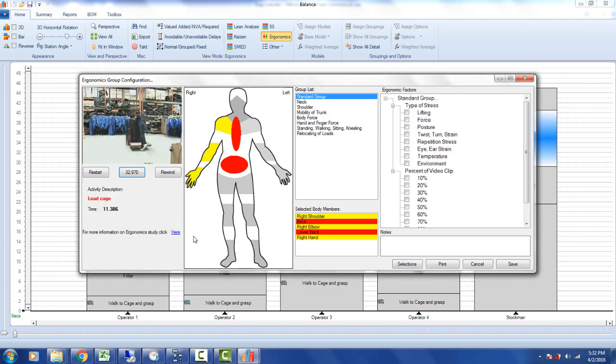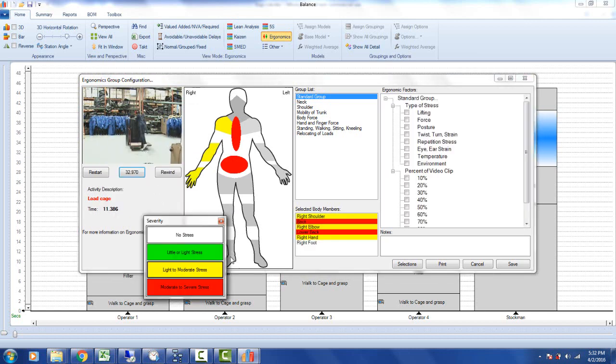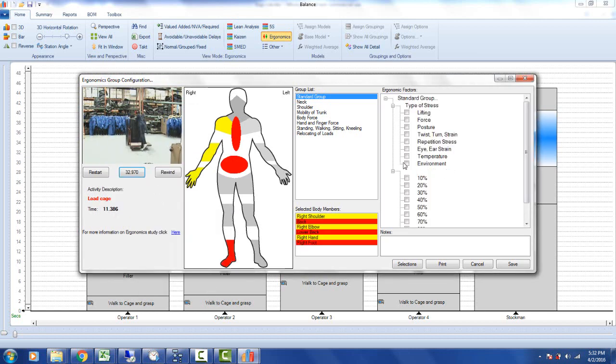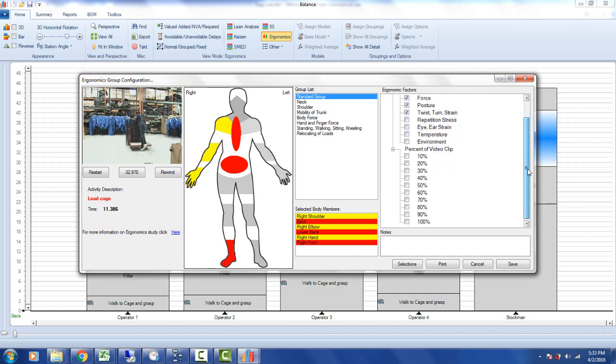And since you've got the video, you can see he's standing at one foot, so we've picked that up as well. We identify the types of stress: lifting, force, posture, twisting and turning, but not repetition. Eye strain, temperature, environment. What percent of the video clip? This is a clip that's playing right now. I'll say 50% here. Then we can go into more detail.